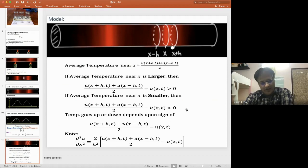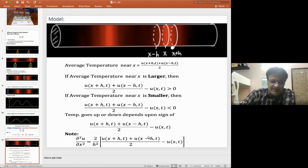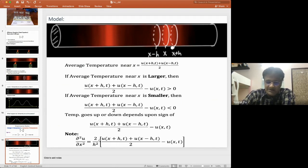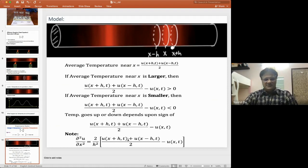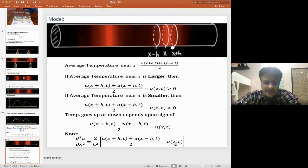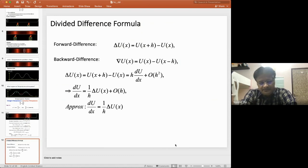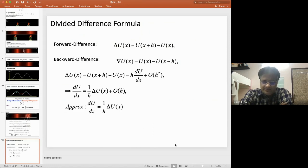The second partial derivative ∂²u/∂x² can be written as (2/h²) · [(u(x+h,t) + u(x-h,t))/2 − u(x,t)], which is the second central difference formula. This gives us the interpretation of the heat equation.